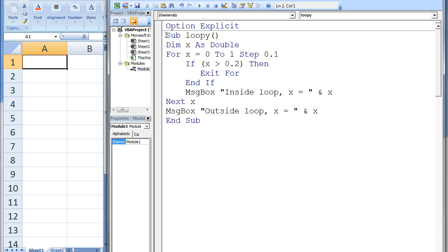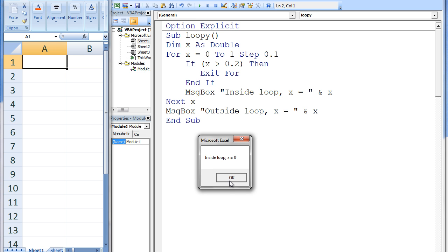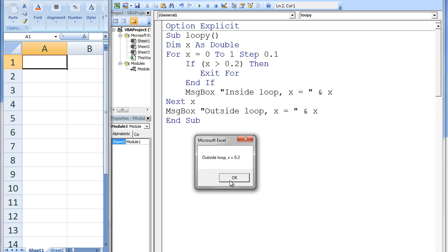We can terminate for loops early using the ExitFor statement. In this program, the for loop has the potential of undergoing 11 iterations, with the value of x changing from 0 to 1 in increments of 0.1. However, if the value of x is greater than 0.2, the ExitFor statement will be executed, terminating the loop prematurely. The output shows insideLoop x equals 0, insideLoop x equals 0.1, insideLoop x equals 0.2, and finally outsideLoop x equals 0.3. When x is 0.3, the ExitFor statement is executed and the for loop is terminated.